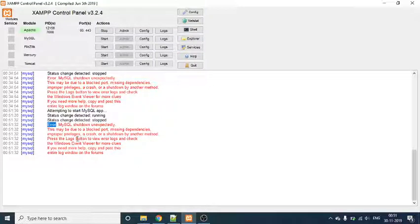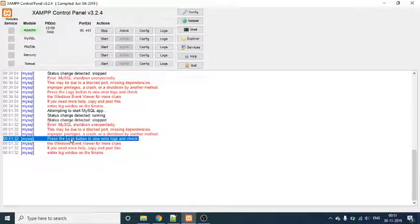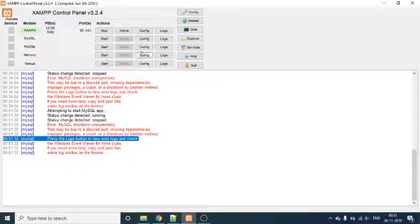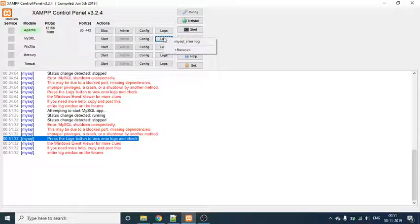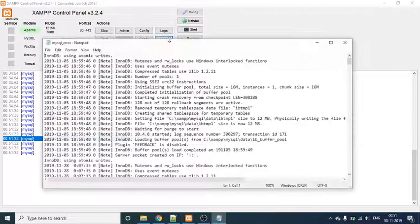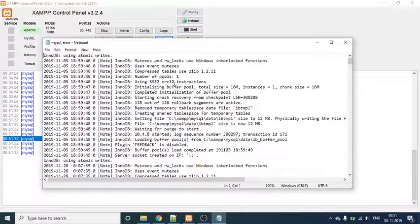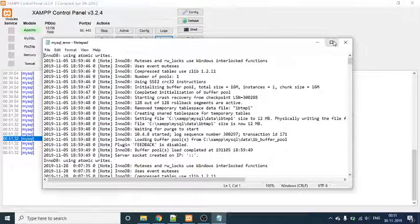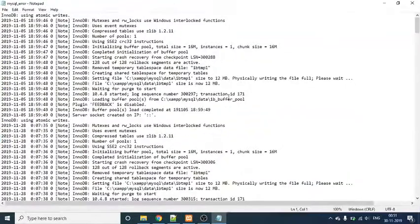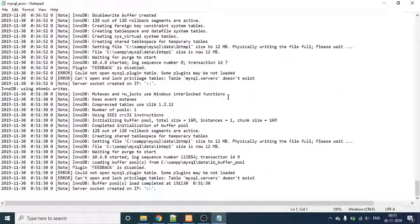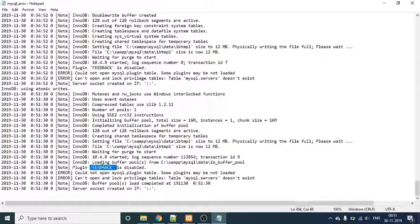Now it says press the log button and see what's going on. So when I go to the log file, you can see that the feedback is disabled.